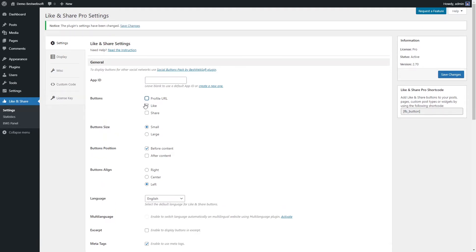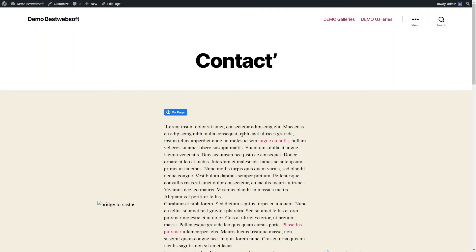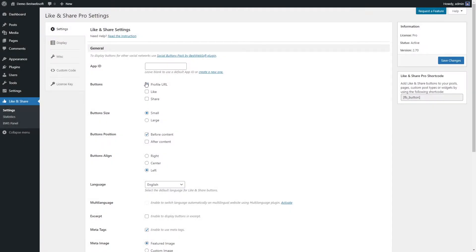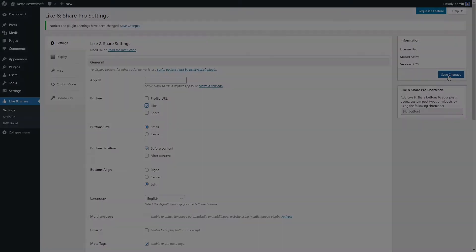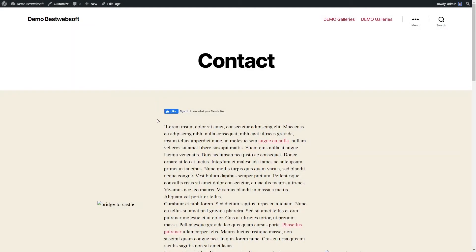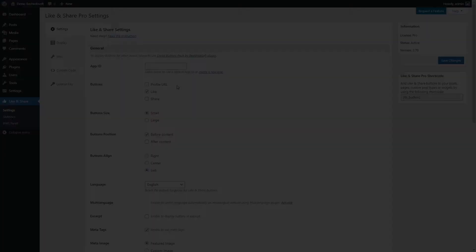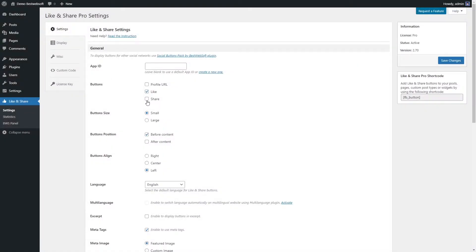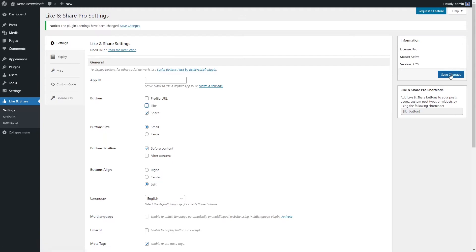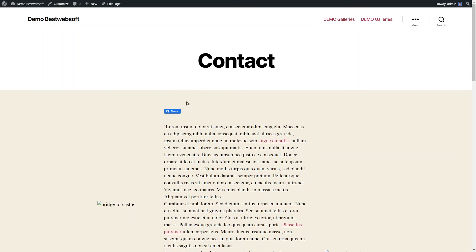Use the Buttons option to choose which Facebook buttons to display on your pages or posts. Enable the Profile URL to display the Profile URL Facebook button. Enable the Like to display the Like Facebook button. Enable the Share to display the Share Facebook button. After saving changes, each button will look as shown.